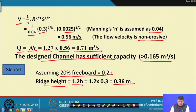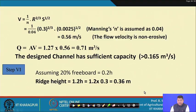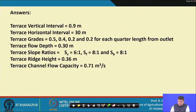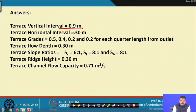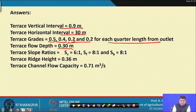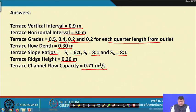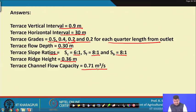Assuming 20 percent freeboard, ridge height = 1.2 × h = 1.2 × 0.3 = 0.36 meters. Summary of Problem 2: vertical interval = 0.9 m, horizontal interval = 30 m, terrace grades = 0.2, 0.3, 0.4, 0.5 percent per quarter length from outlet, flow depth = 0.3 m, slope ratios = 6:1, 8:1, 8:1, ridge height = 0.36 m, channel flow capacity = 0.71 m³/s.